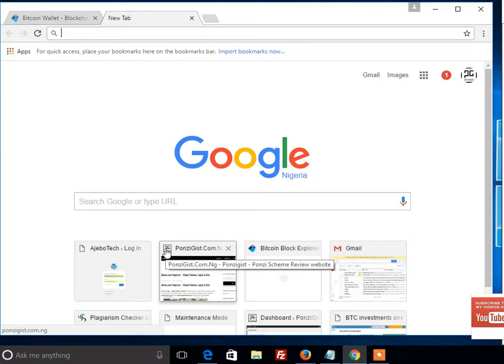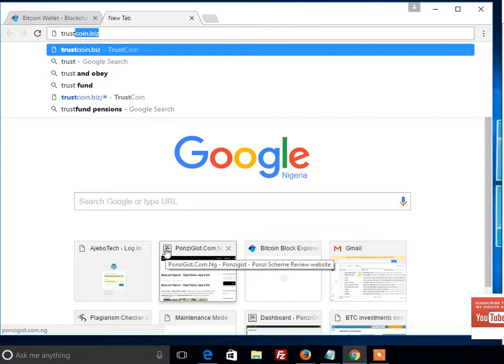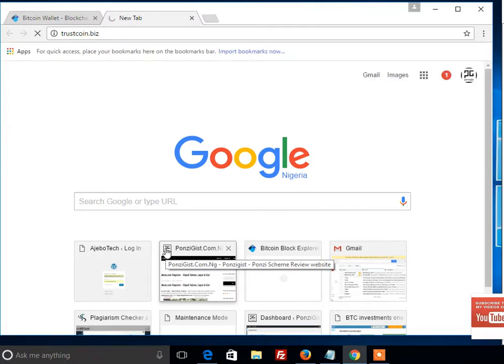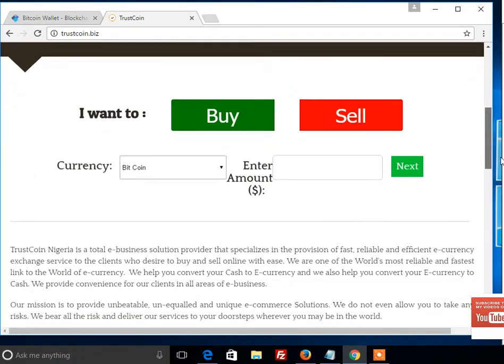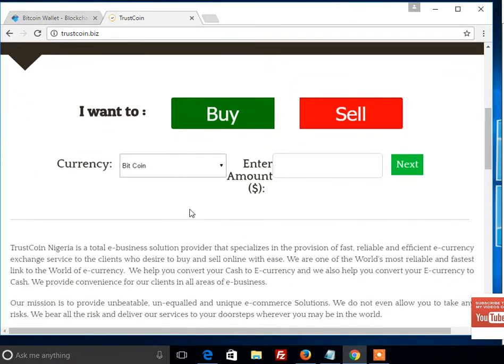So we recommend you to use this website called TrustCoin. You just scroll on the website and see what you want to do. For this tutorial, we are going to convert our bitcoin into naira, so you click on Sell.